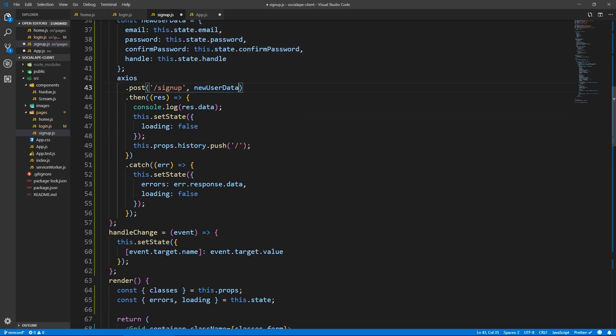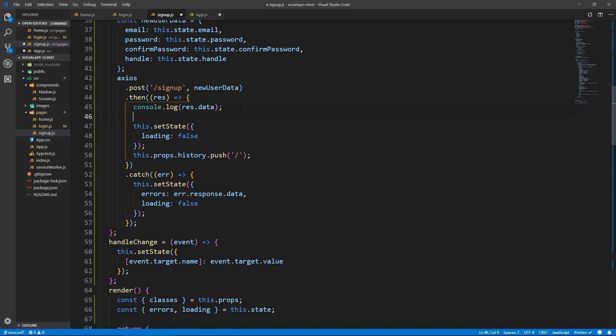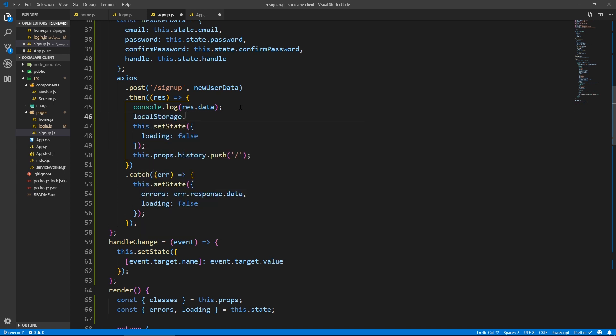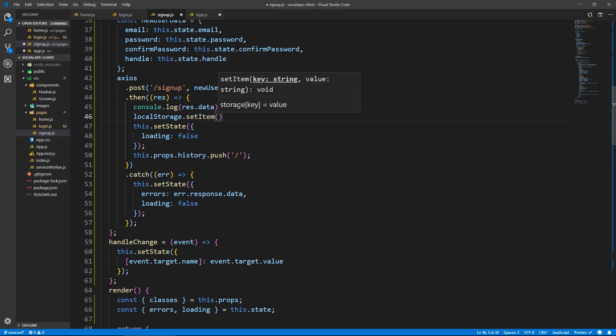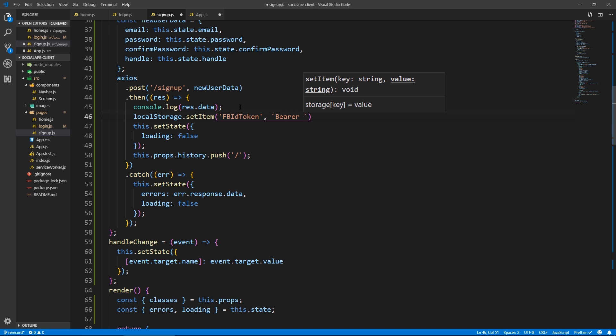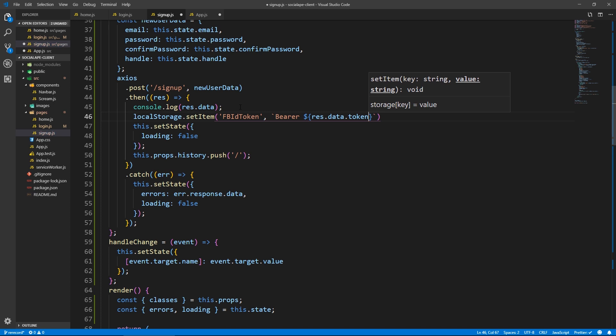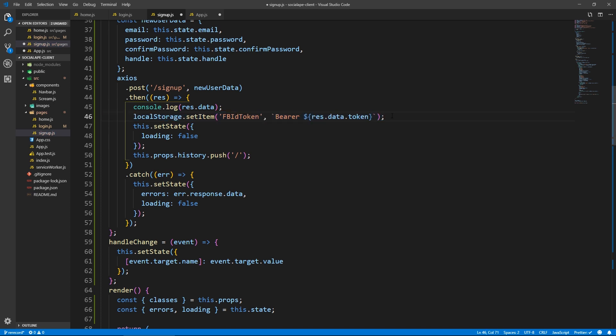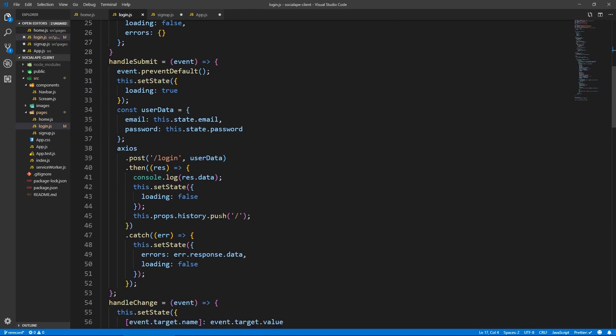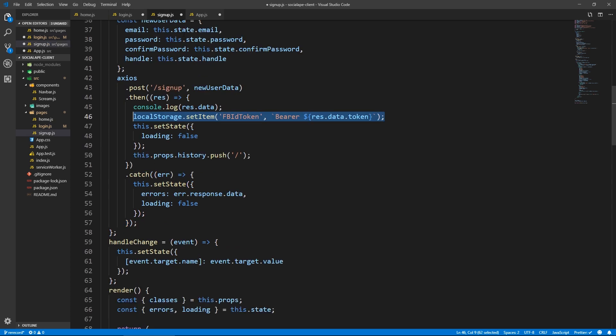One thing I forgot though, when we get the token in res.data.token, we need to actually store it in local storage so that if someone refreshes the page or closes the browser and opens it again, we'll have access to the token locally. So we can do localStorage.setItem. I'm going to call this FB for Firebase ID token like this. And the value will be a template string, bearer space, and here we do dollar sign curly braces res.data.token. And we need to do the same for login actually. Let's copy this one line and go to login. And here when we get a response, we do the same.